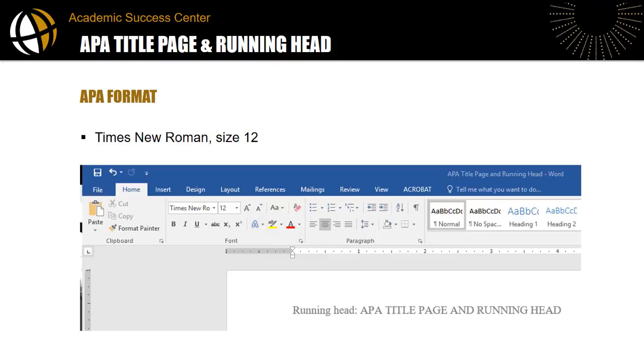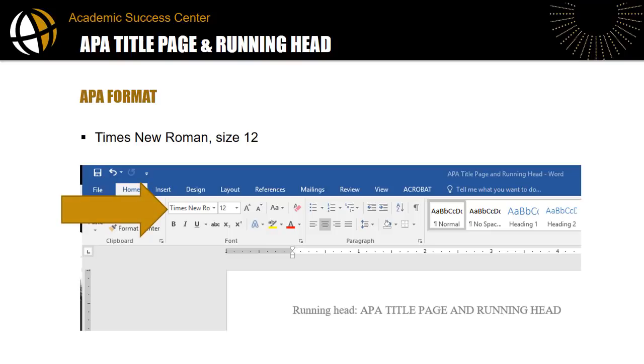Before we jump into the demonstration, let's take a look at the Microsoft Word document to see where we apply these settings. To begin, the preferred typeface for APA is Times New Roman with a font size of 12. In Microsoft Word, this setting is found on the Home tab in the font box.